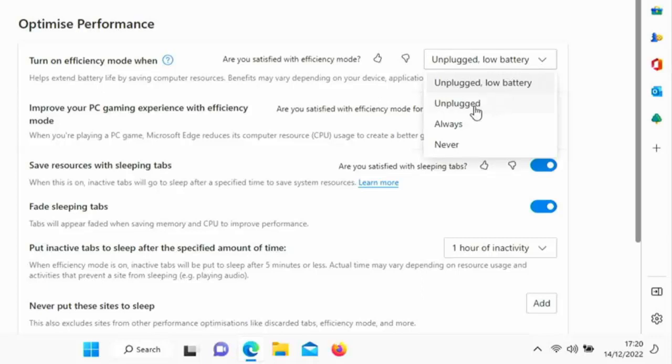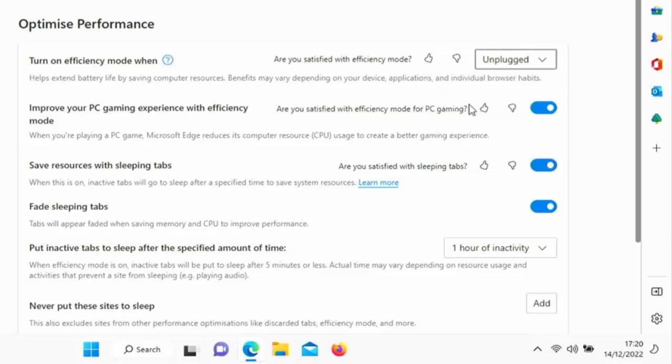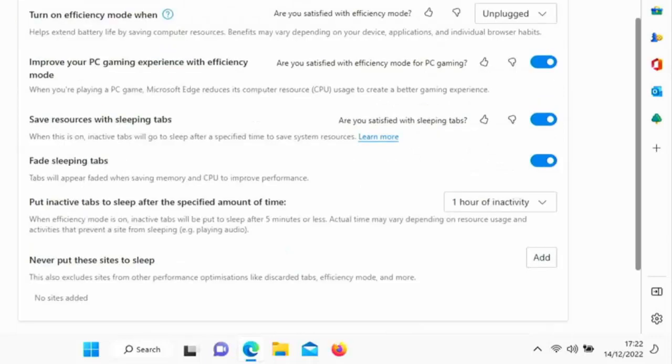We'll click on this drop down here and there we go, we've got different options here. So we can turn on efficiency mode when the laptop is unplugged from the mains, or we can say we want to run efficiency mode always, so that regardless of whether or not it's plugged in or using battery it could save us money on energy consumption. Or we can say never. What I would recommend though is if you're using the laptop on battery, select this option here: unplugged. So with it now on unplugged, it means when it's running just off of battery.